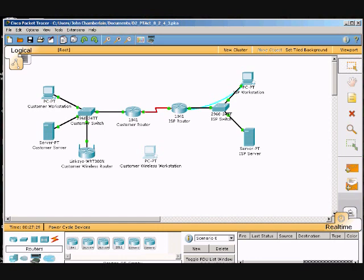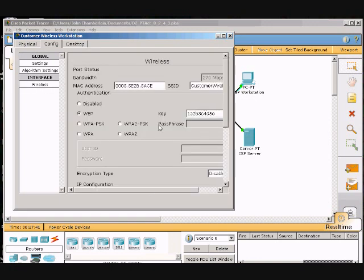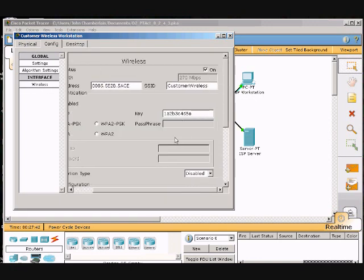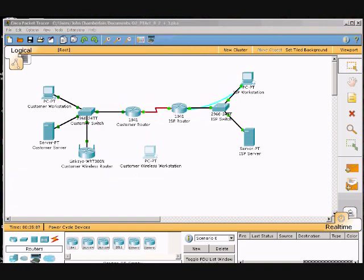Okay, we'll click the customer wireless workstation. I don't have a link to it yet. Let's see if my settings saved. Looks like they did: 1A, 2B, 3C, 4D, 5E. Okay, mine's not showing that it's being linked but I think it is, so I'm going to move on.